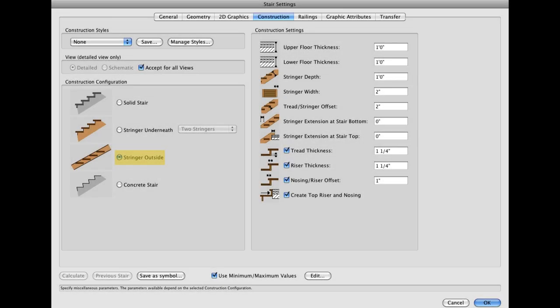Moving on to the Construction tab, you can choose a construction style along with applicable parameters for each construction style. Change the parameters to match those shown in the following screenshot.